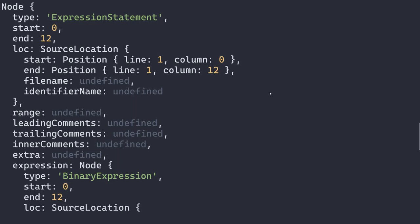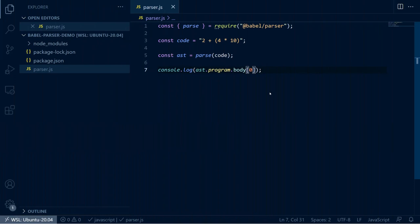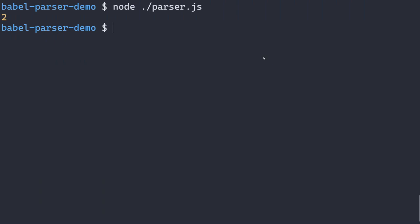Now that we know how this part of the tree looks, let's update the script to print only the first binary expression's left numeric literal value, which is 2. The expression property is a binary expression which has a left property that is a numeric literal node, and the numeric literal node has a value property with a value of 2. Running the script again, only the value 2 is printed. Take a few moments to try updating the parser script to log all of the numeric values in the expression: 2, 4, and 10. In the next lesson, we'll explore how to do this in a programmatic way to handle any arbitrary tree.